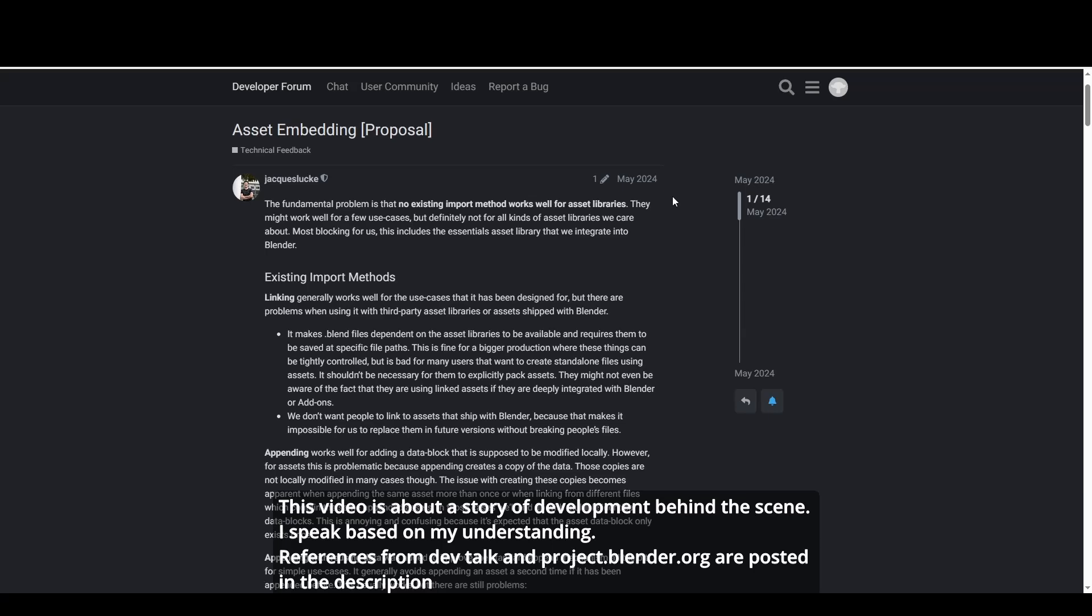Hello everyone, this is Bradley. Today's video is about the asset embedding project and its importance for Blender's future development.